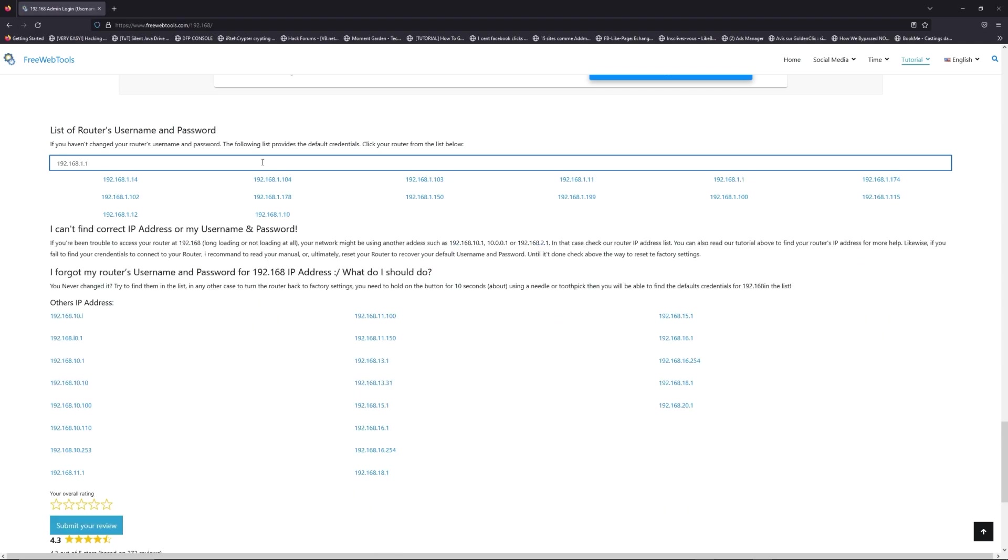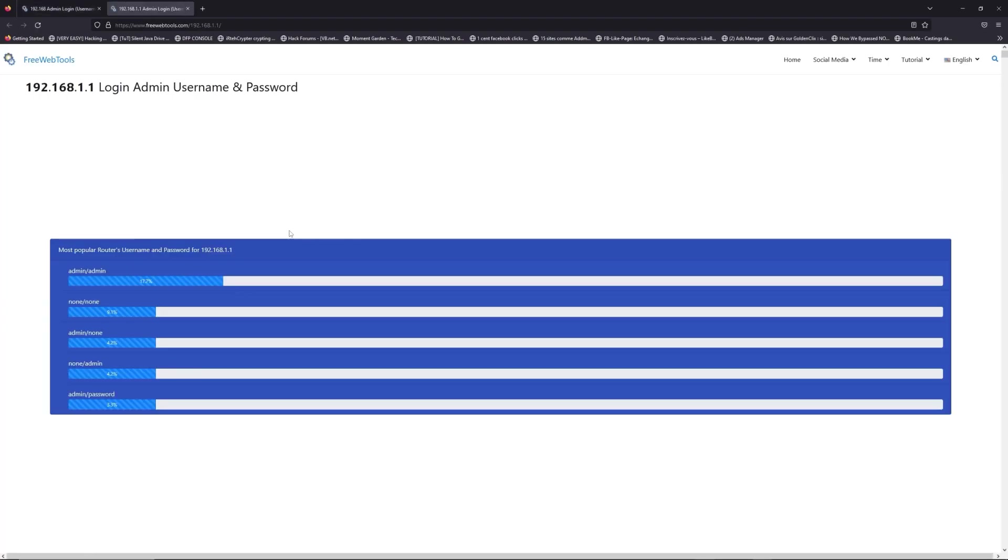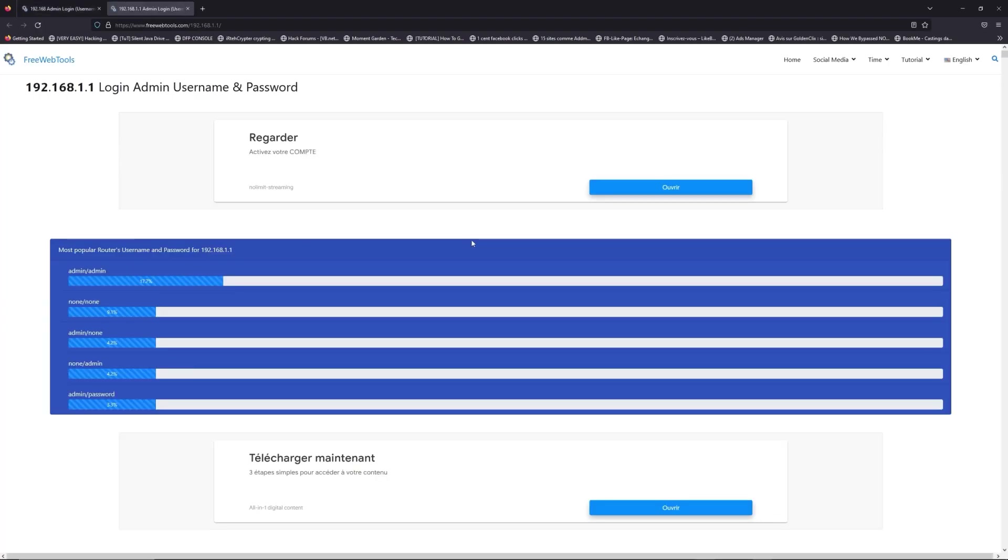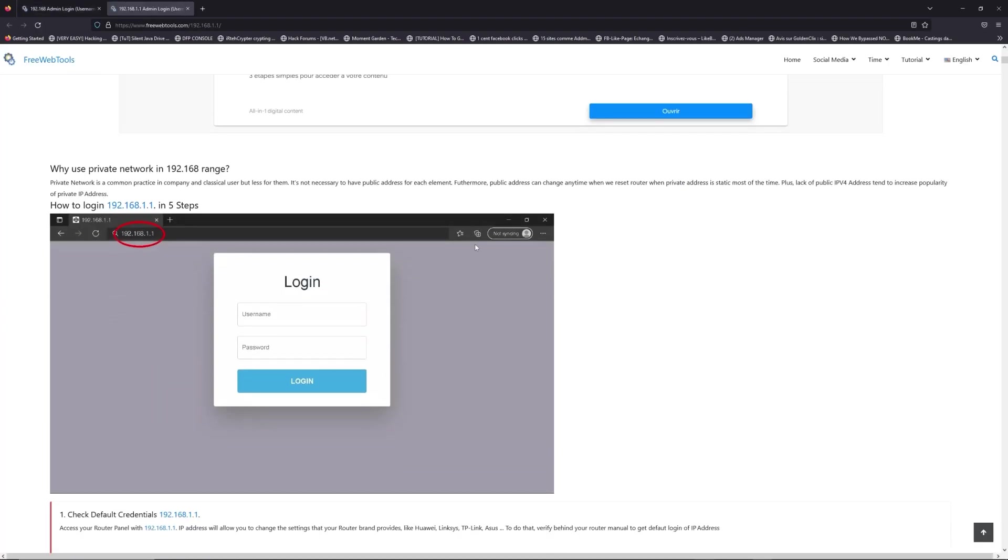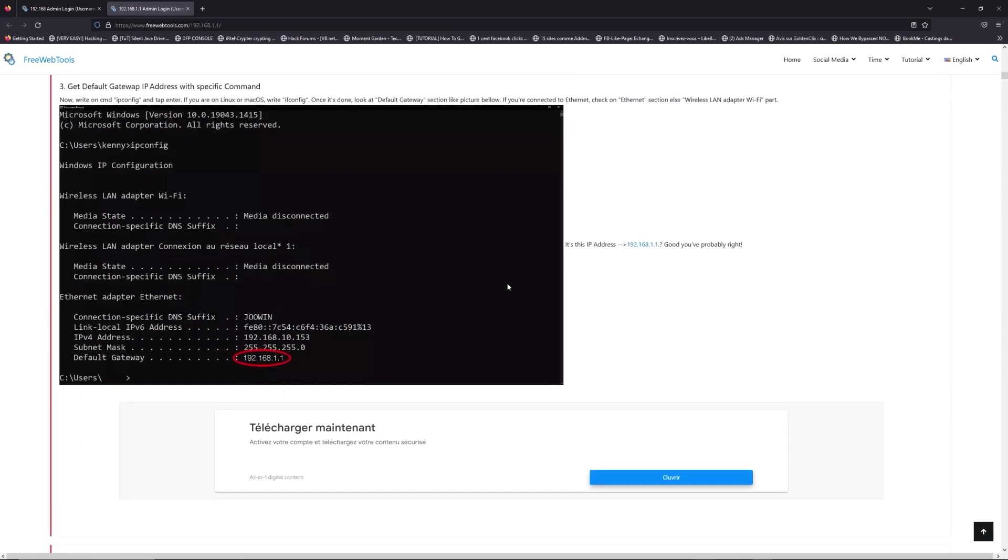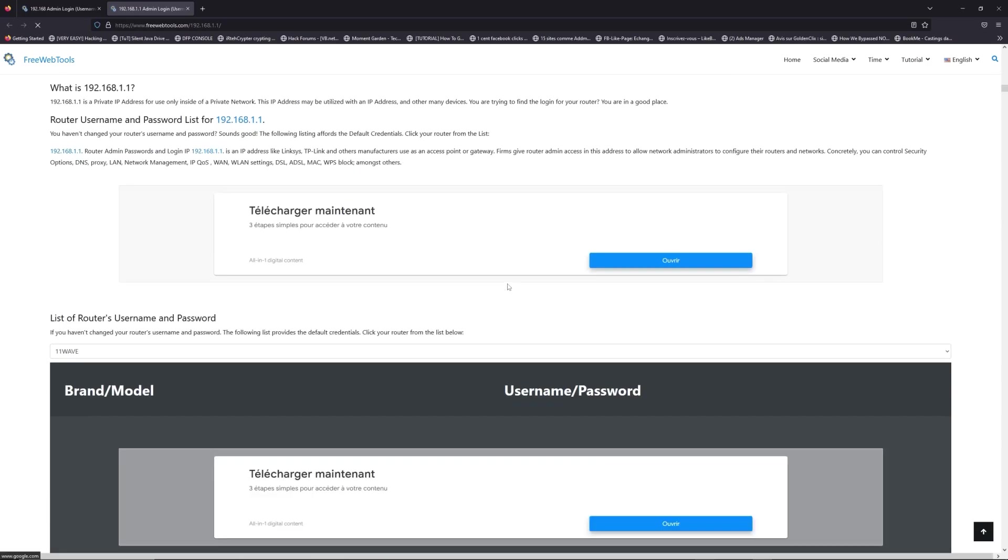If you don't know your router brand and model, check behind your router for the model and go to the link in description on freewebtools.com.